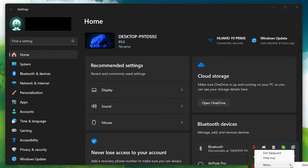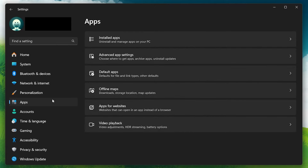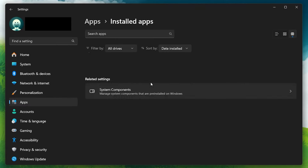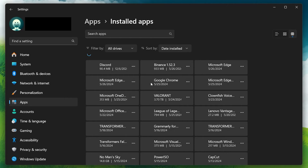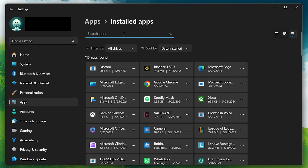Once you've closed both applications, open up your Windows settings and head to the Apps section. In the list of installed applications, find Riot Vanguard and select Uninstall. Follow the prompts to completely remove Riot Vanguard from your system.